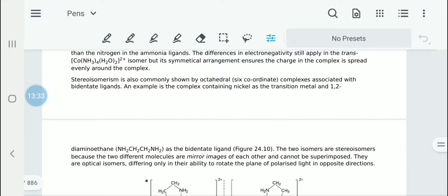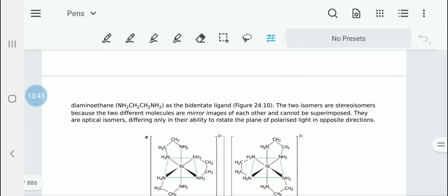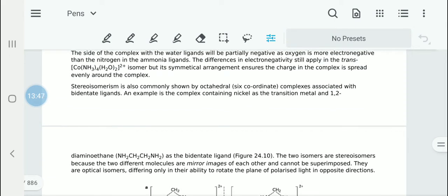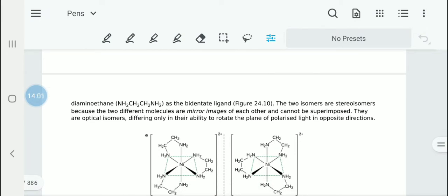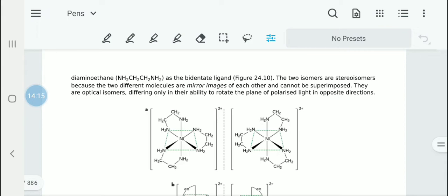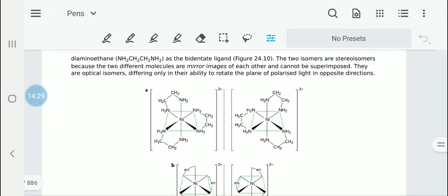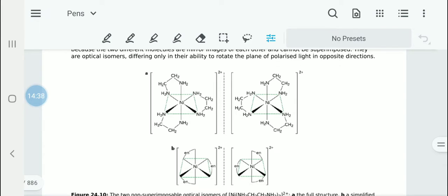Stereoisomerism is also commonly shown by octahedral or six-coordinate complexes associated with bidentate ligands. If you take the nickel complex with 1,2-diaminoethane (NH2-CH2-CH2-NH2) — which is bidentate, meaning it is joined to the central nickel atom with two dative bonds — there is a possibility of two isomers. They show stereoisomerism because they are mirror images of each other and cannot be superimposed; we call them optical isomers. They differ only in their ability to rotate the plane of polarized light in opposite directions.